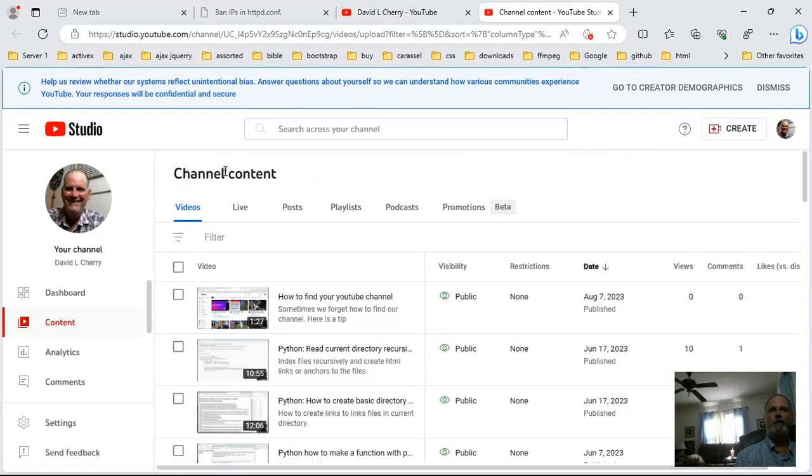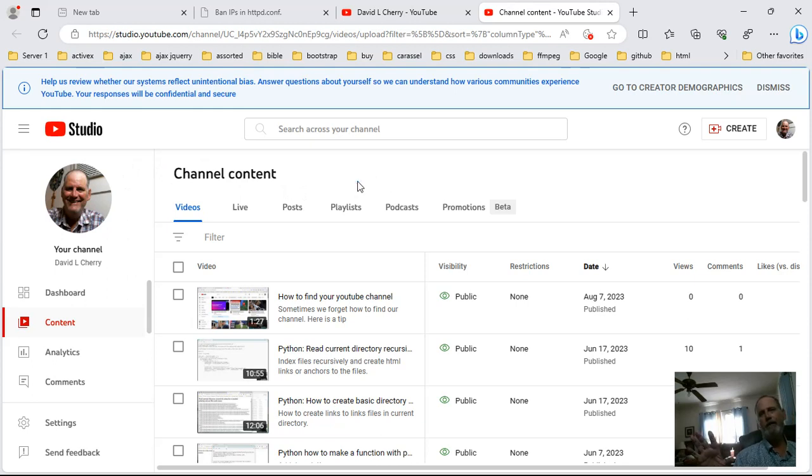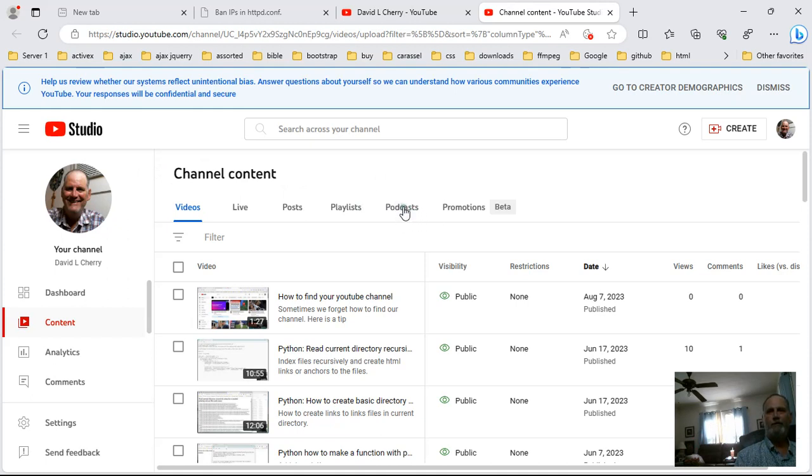Now I'm gonna go to that and then when I finally get to that page you'll see channel content. Now to create your first podcast, and I haven't done it, but to create your first podcast you click this right here.